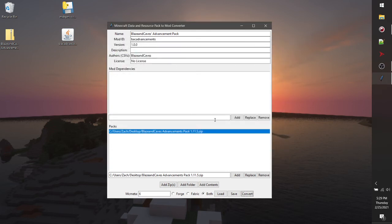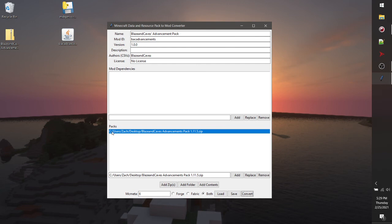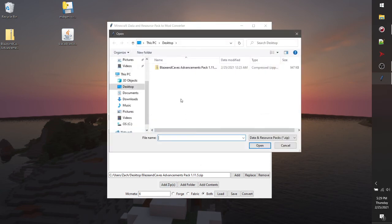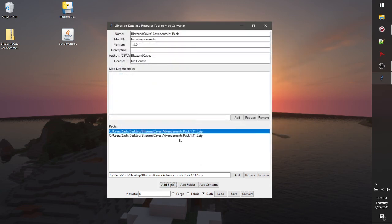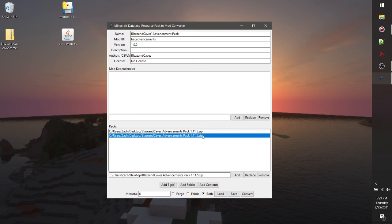And that's pretty much it. If you want to actually reset this so you can convert a different data pack into a mod, make sure that you remove the pack from here. Otherwise, you're going to end up adding more than one pack. It's generally a bad idea to convert more than one data pack into a single mod, as they can cause conflicts with each other. So try to keep it for one mod only.